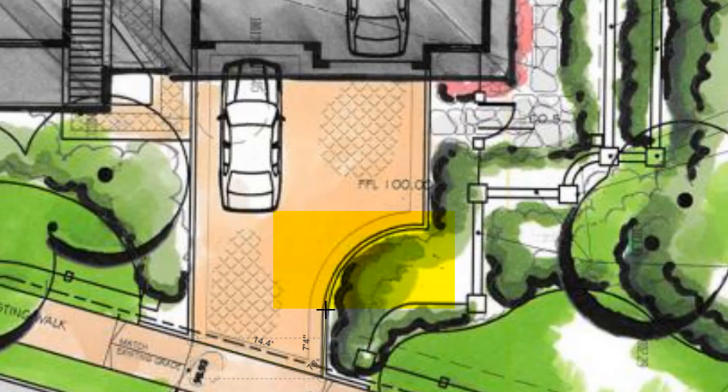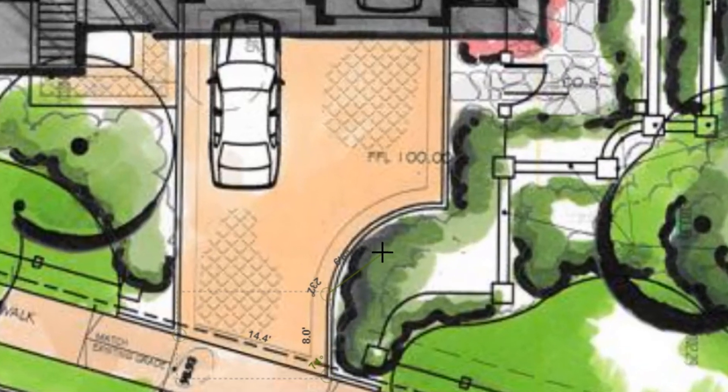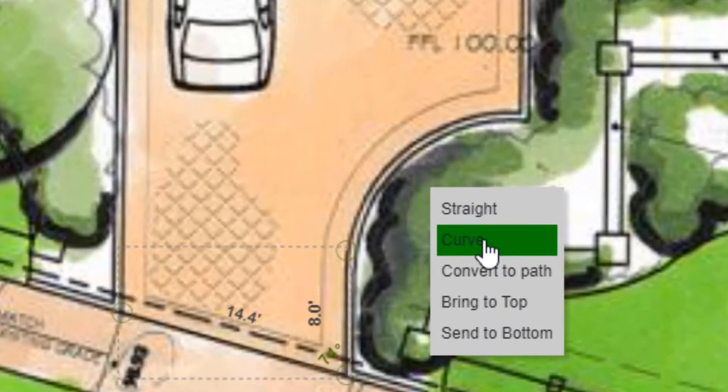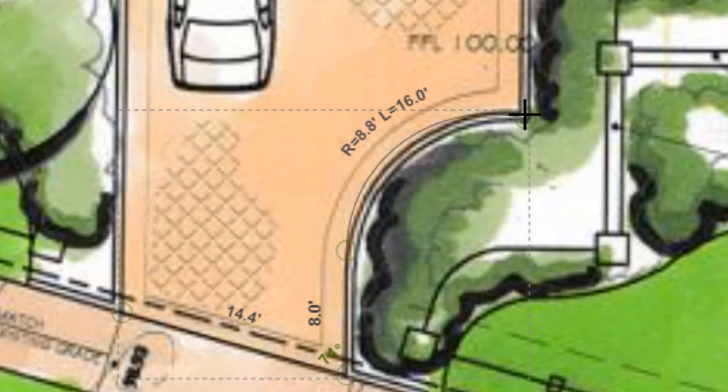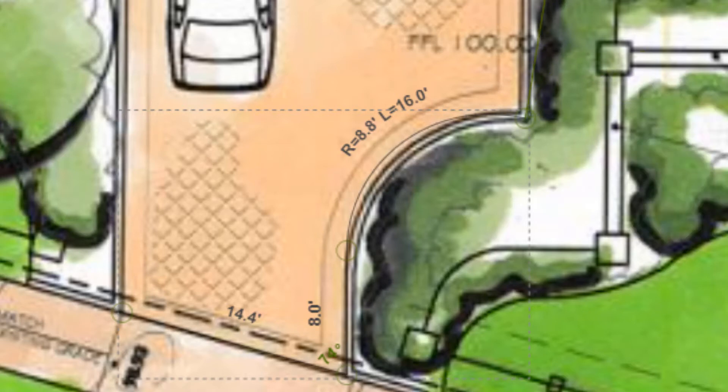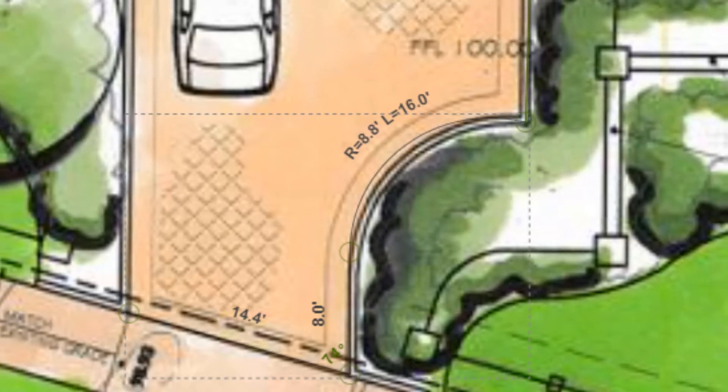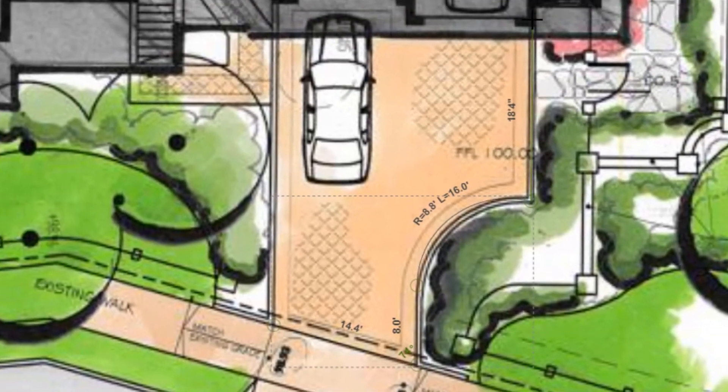To do this we move our cursor out of the last node and right click to see the menu. We select curve line. Remember you do not have to follow the curve exactly as you can go back and change the shape when it's done. After the curve you move the cursor out of the last node again and right click selecting straight. Then finish the shape and close it off in the bottom left corner.